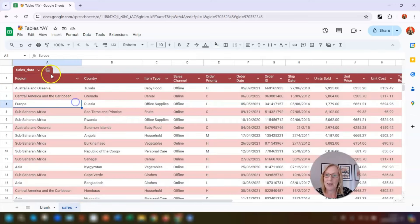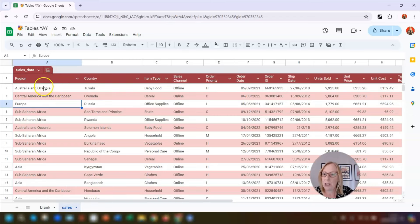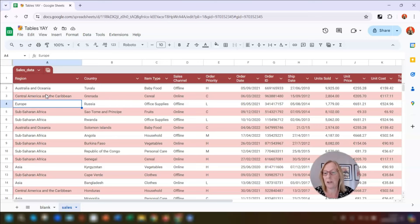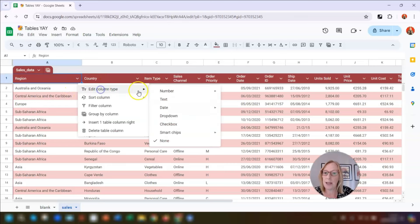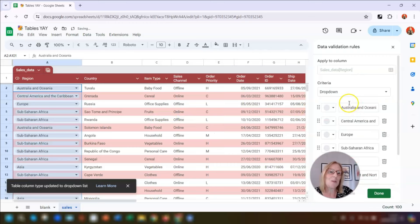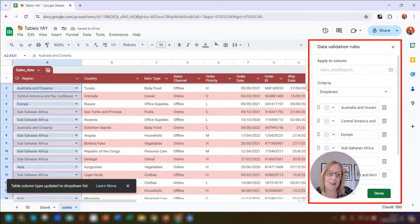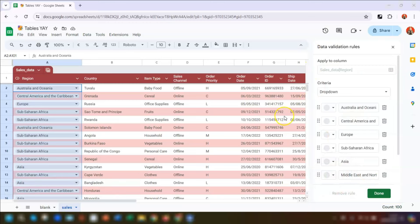Going back to the data we converted to a table, none of these columns have icons next to them because we haven't applied a type to the columns yet. Column A is the region and this would be better formatted as a drop-down because it uses a list of set regions. We click on the drop-down arrow, go to Edit Column Type, and click on Drop Down. This opens up the data validation rules for the drop-downs on the right-hand side, and it's automatically included all the regions in the table as an option.